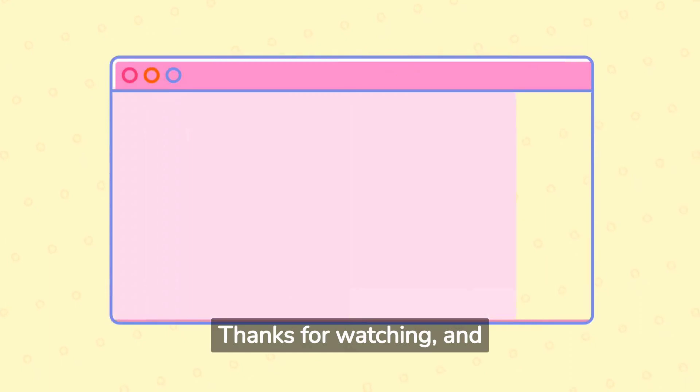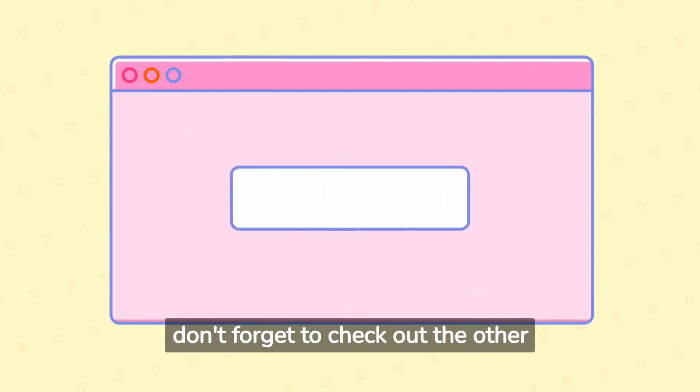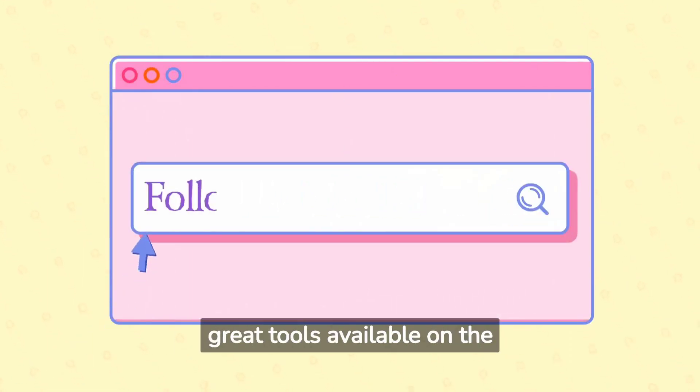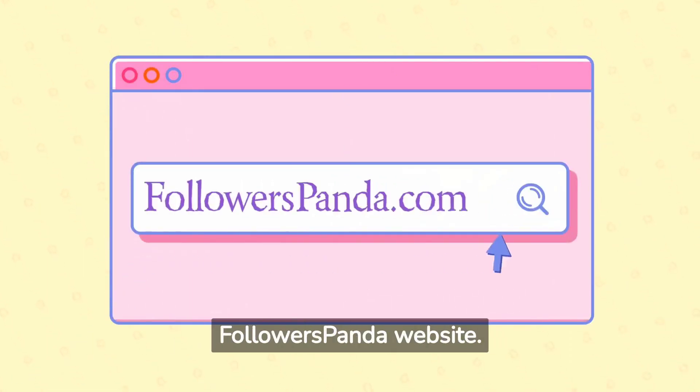Thanks for watching and don't forget to check out the other great tools available on the Followers Panda website.